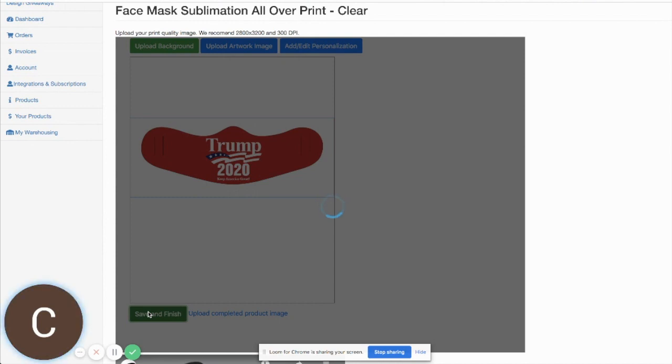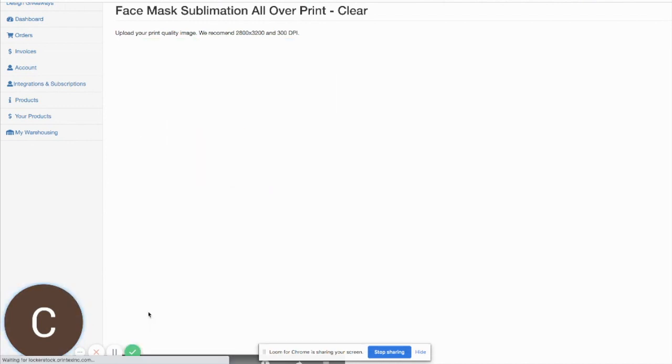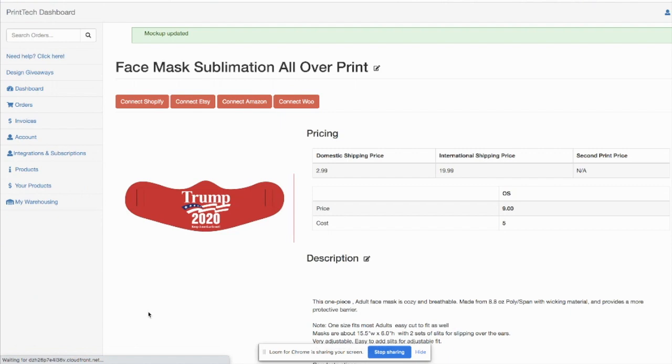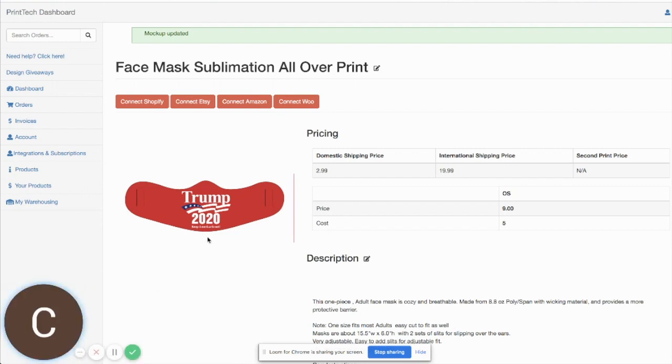This will generate a little mock-up preview for us that we're able to use in our stores. So pretty simple process but a little bit different than some of the t-shirts and things like that they might be used to doing.